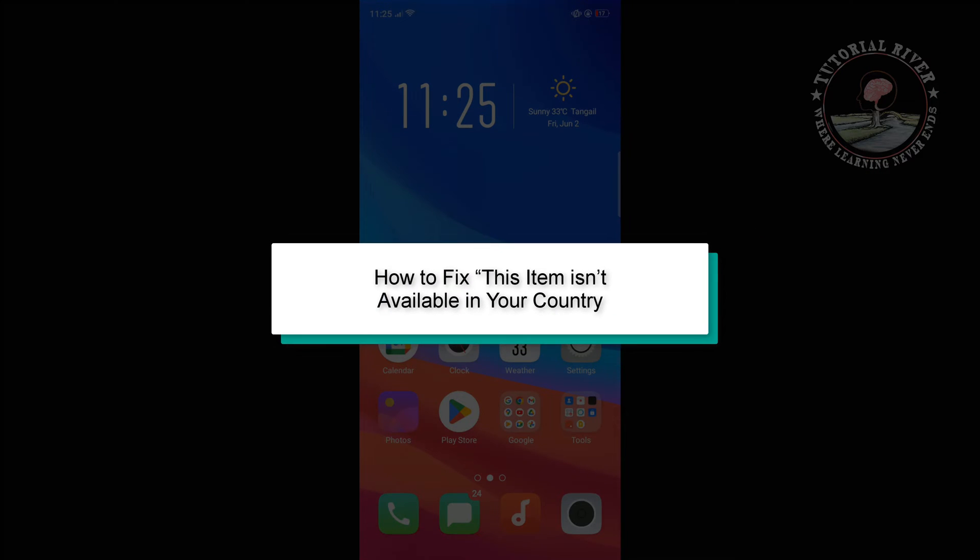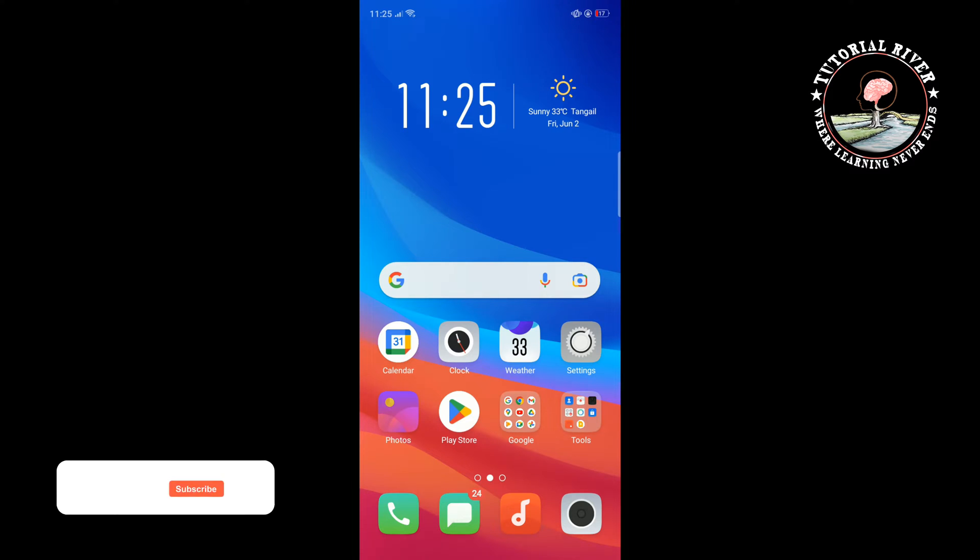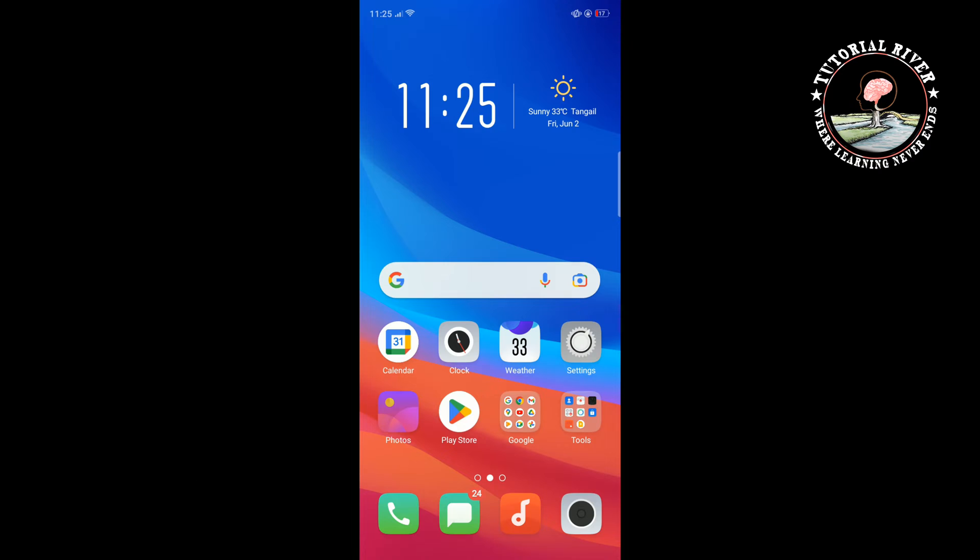This tutorial will show you how to fix 'this item isn't available in your country' and download any app from Play Store. If you're in the Google Play Store trying to download an app, the last thing you want to see is an error message.